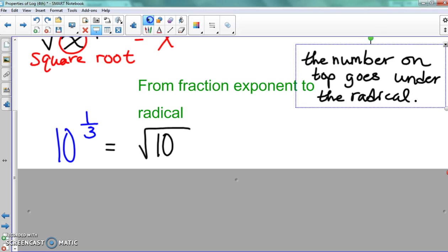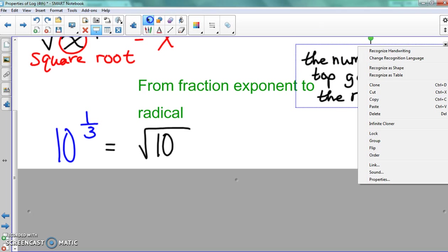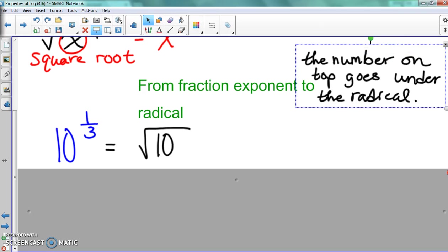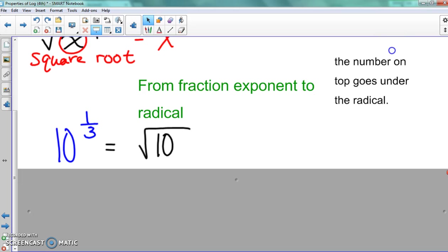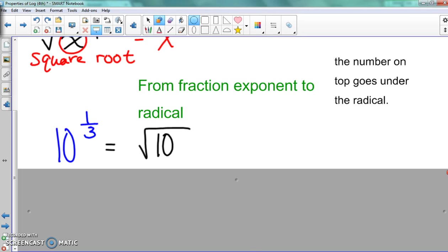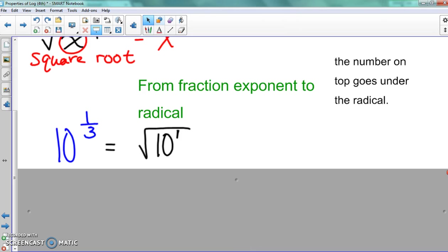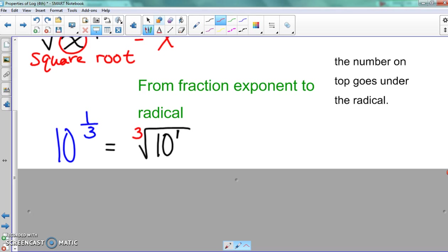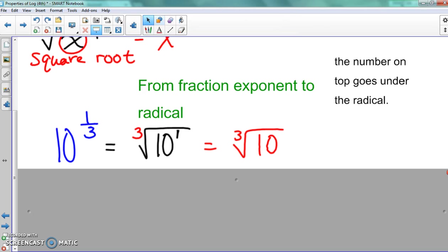That means the other number must go in front. So what number is on top when it comes to this fraction? One. So if one is what goes underneath the radical, that means three will go out in front. I'm going to rewrite it — I'm going to leave off that one on the inside, and that's it — just a one there as an exponent.